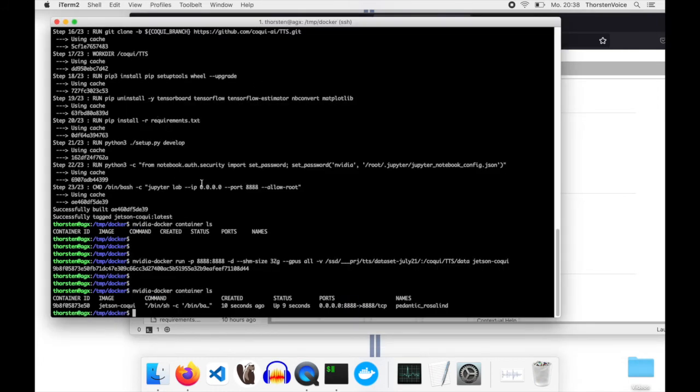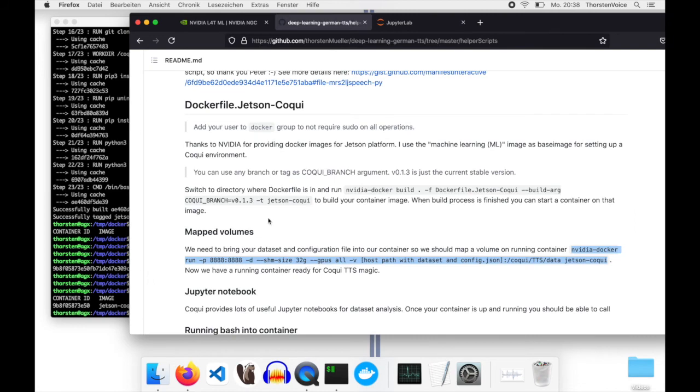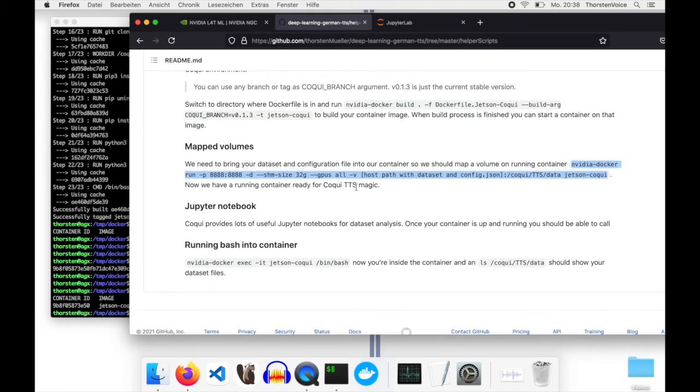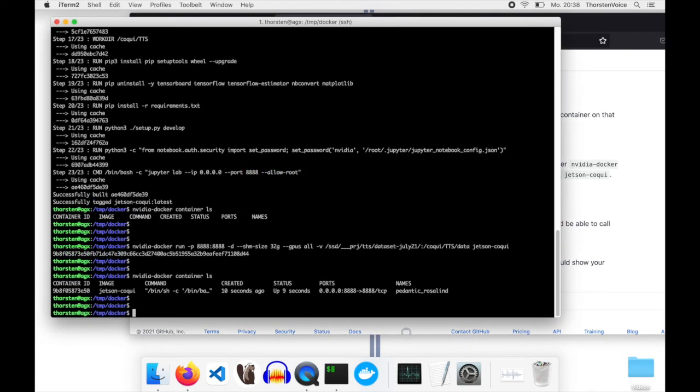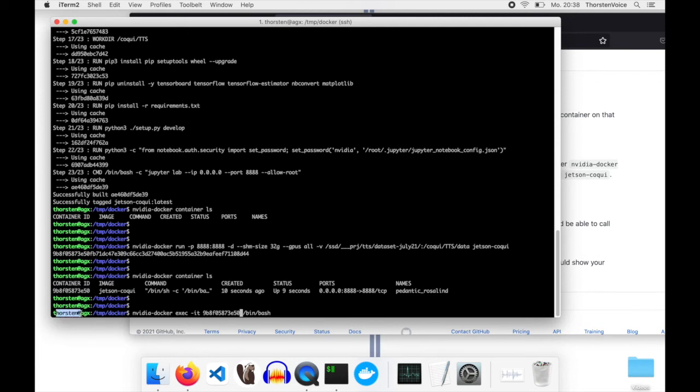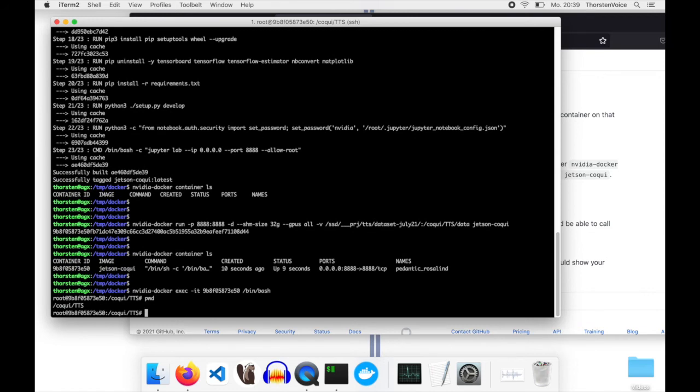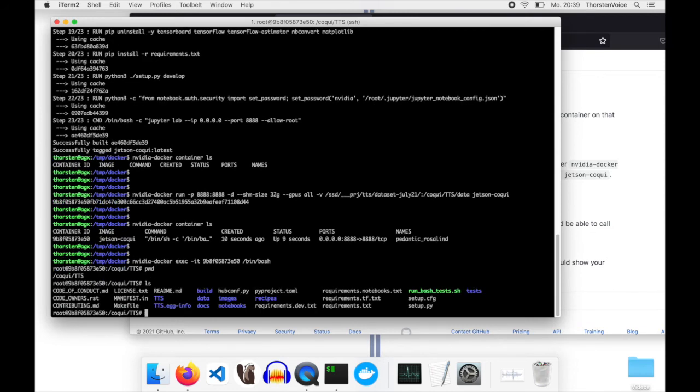That's not the point. I just wanted to show you that Jupyter Notebooks can be accessed quite easily. What I would like to do is jump in the container, open a bash there, and start the training. Let's go to my documentation. Running bash into the container. I paste in my running container ID. You can see now I'm connected on my AGX system. When I jump into that, I'm now within my container. I'm in my base directory Coqui TTS. Here is the well known structure from git clone version 0.1.3 of Coqui TTS.